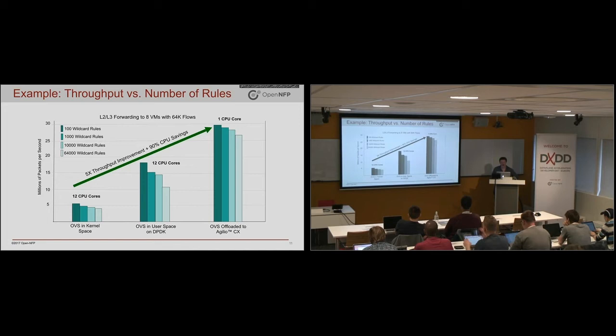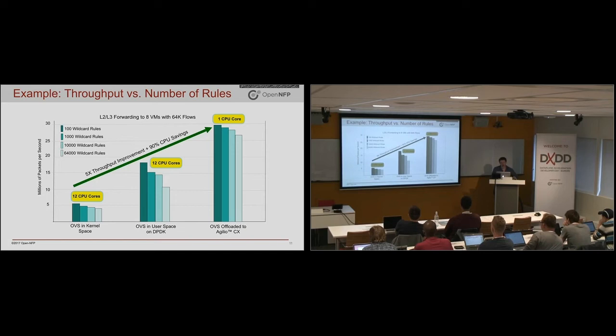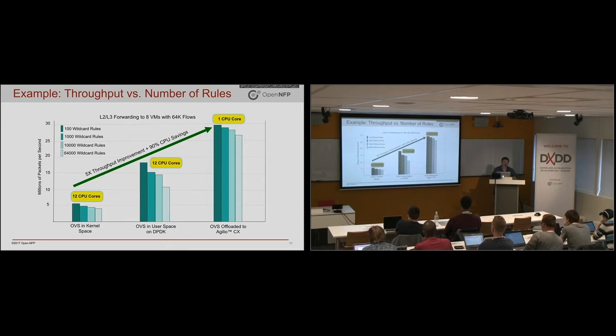But if you look at these core numbers, the SmartNIC was able to do this all with just a fraction of a core. Because it offloaded all the work, all the heavy lifting for the rest of the flows. So that is really why one would go and use SmartNICs to get the higher performance and also high throughput, low latency, low CPU usage.